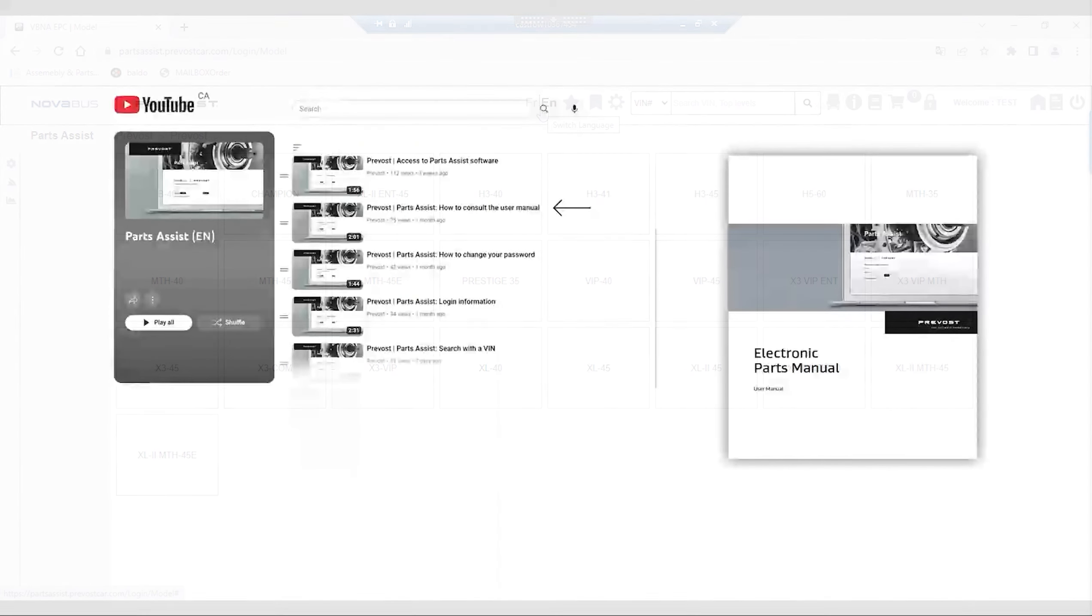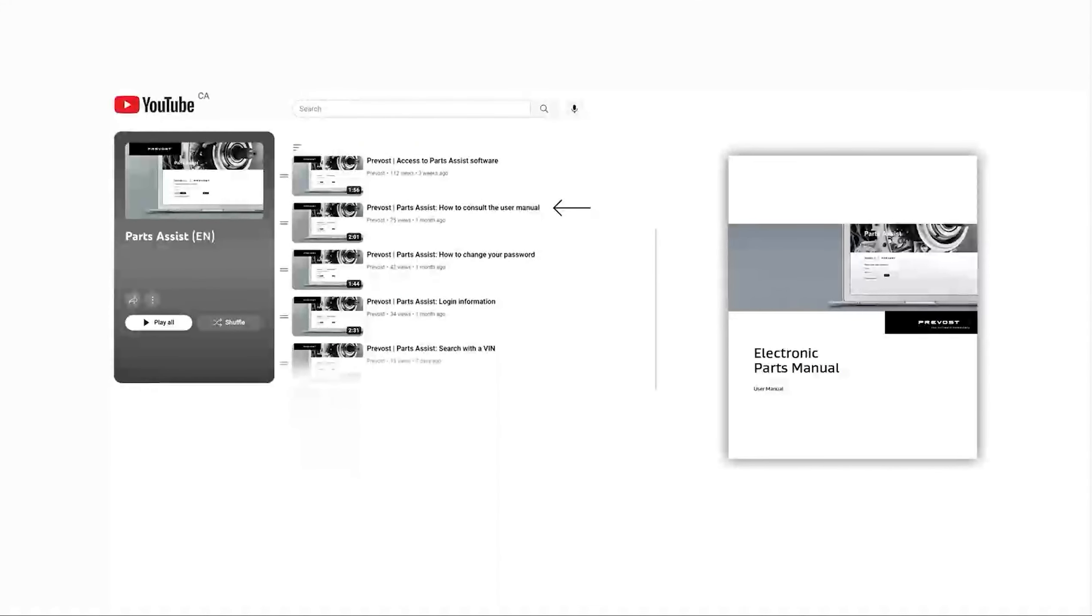We invite you to consult our other training capsules or our user manual.